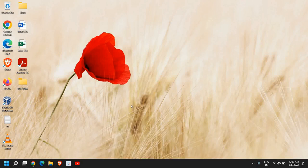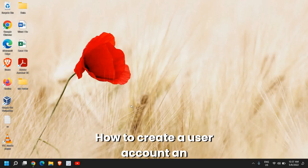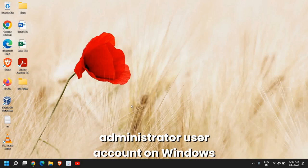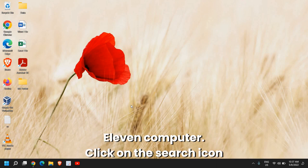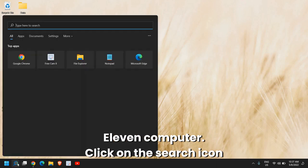Hello everyone, hope you're doing good. How to create a user account, an administrator user account on Windows 11 computer.